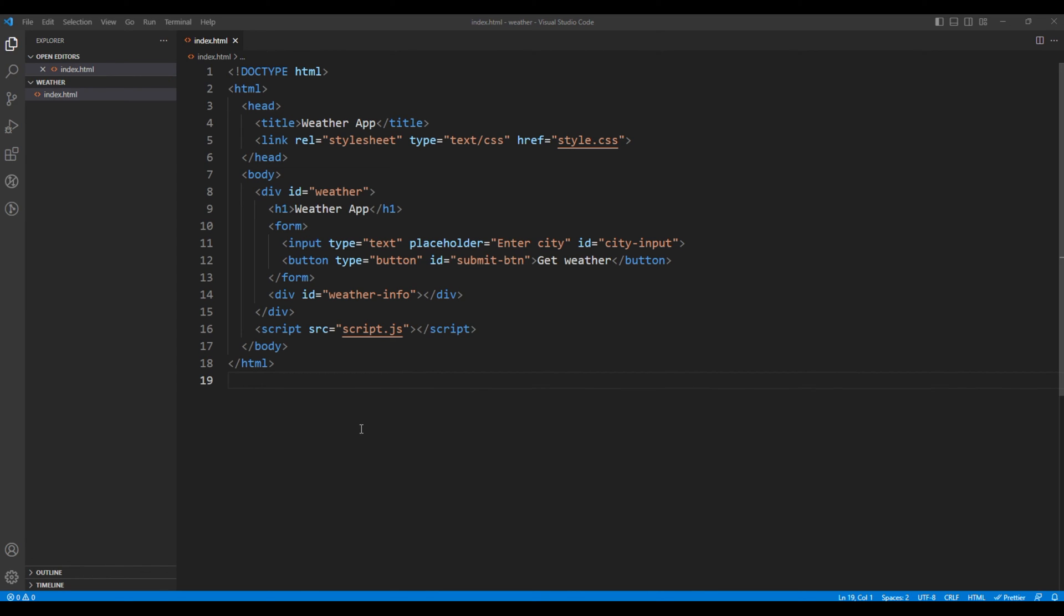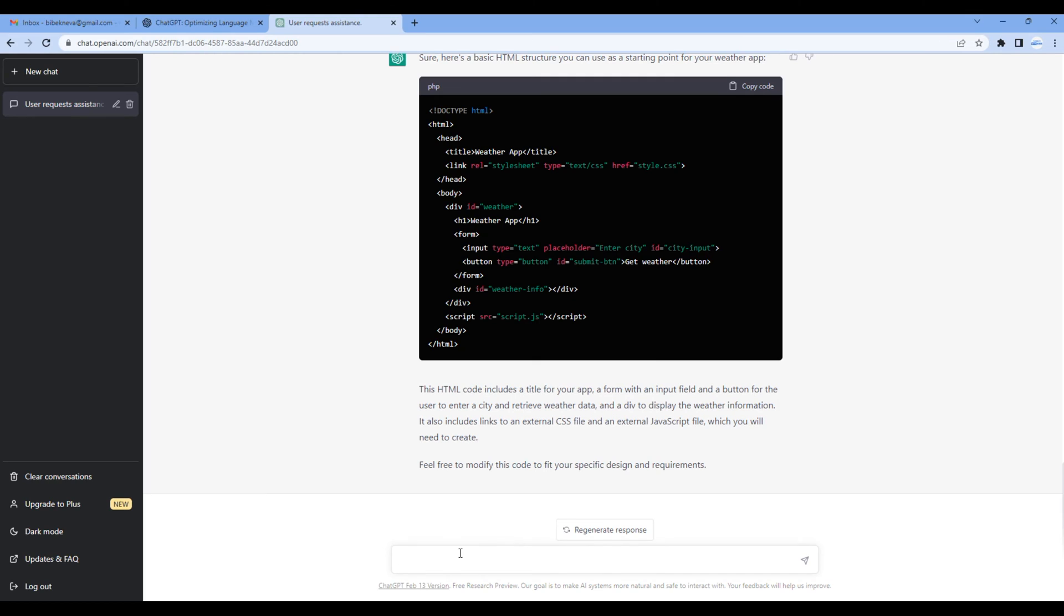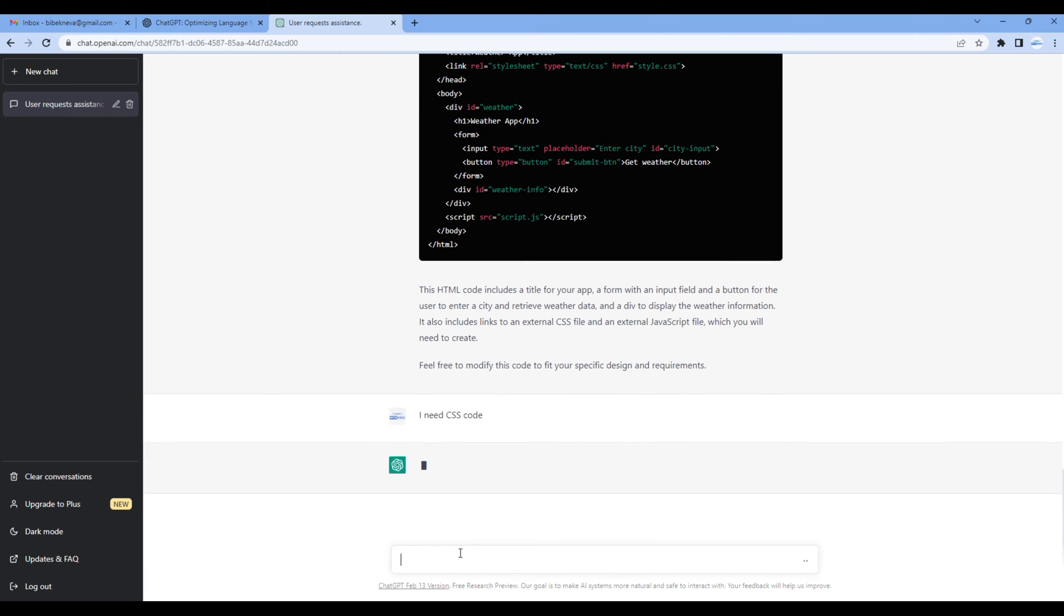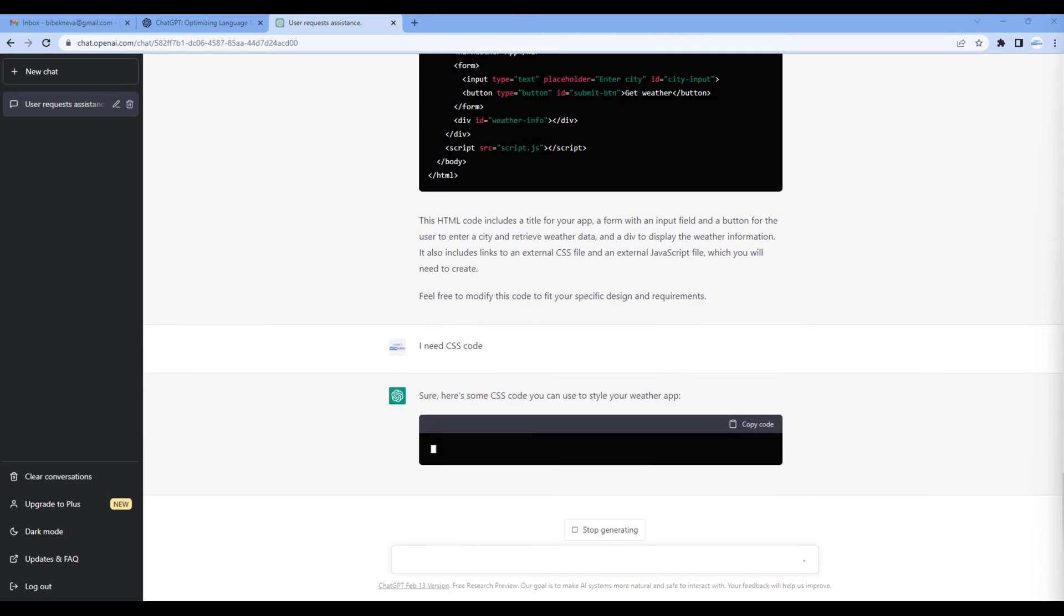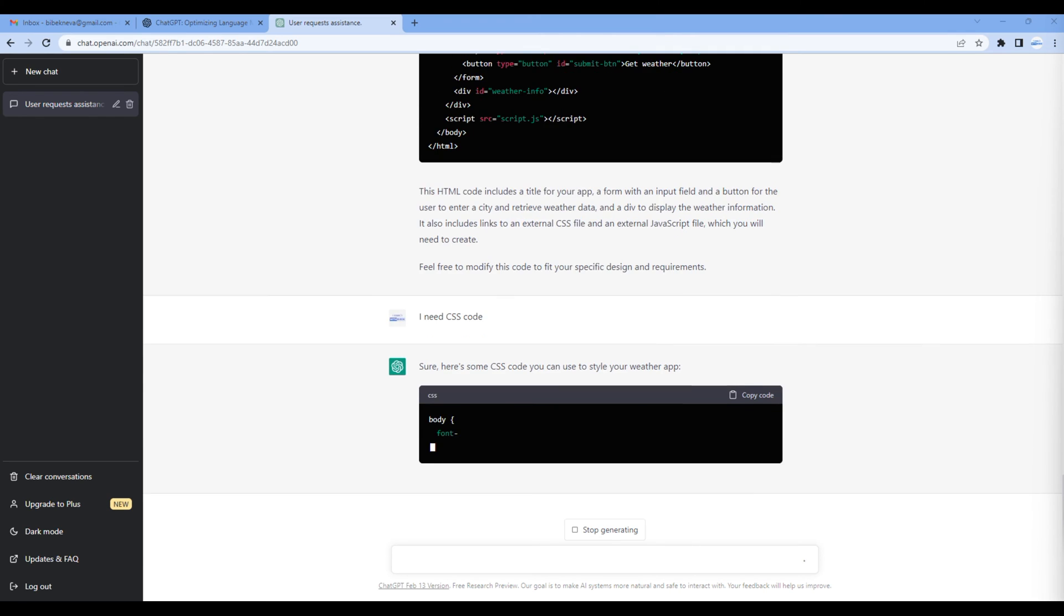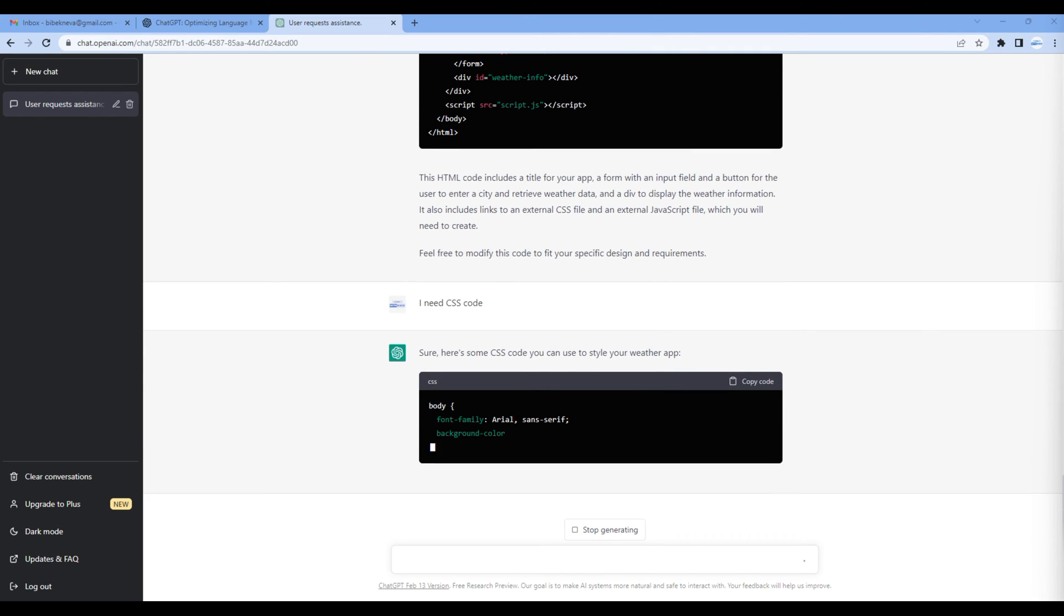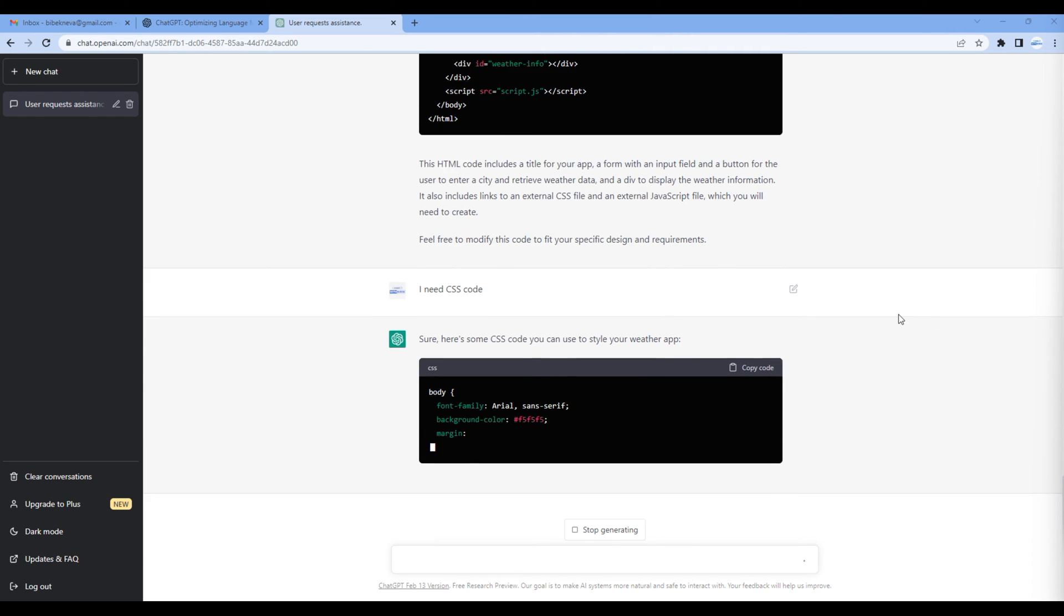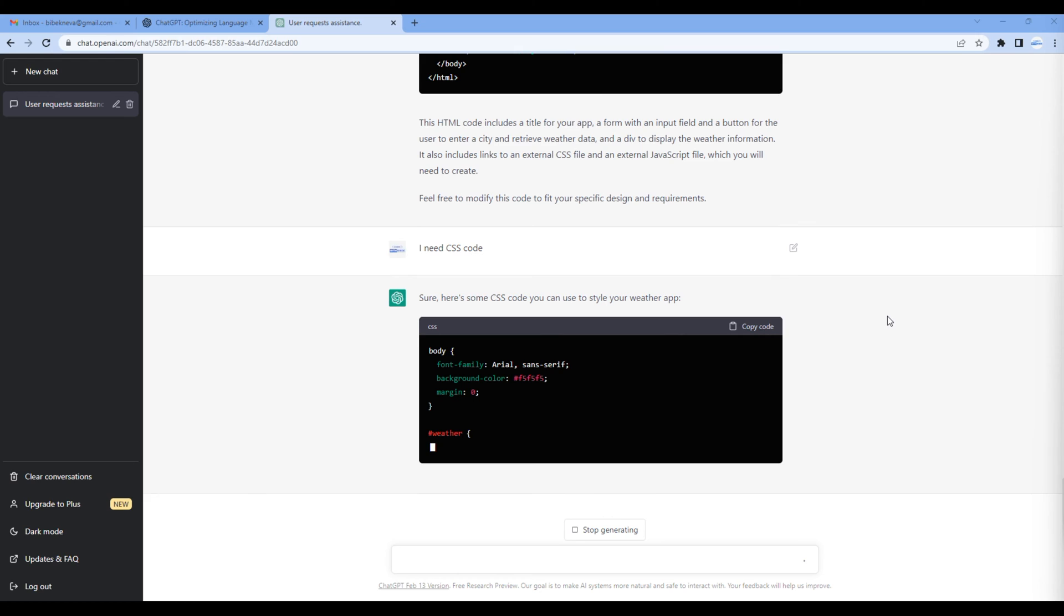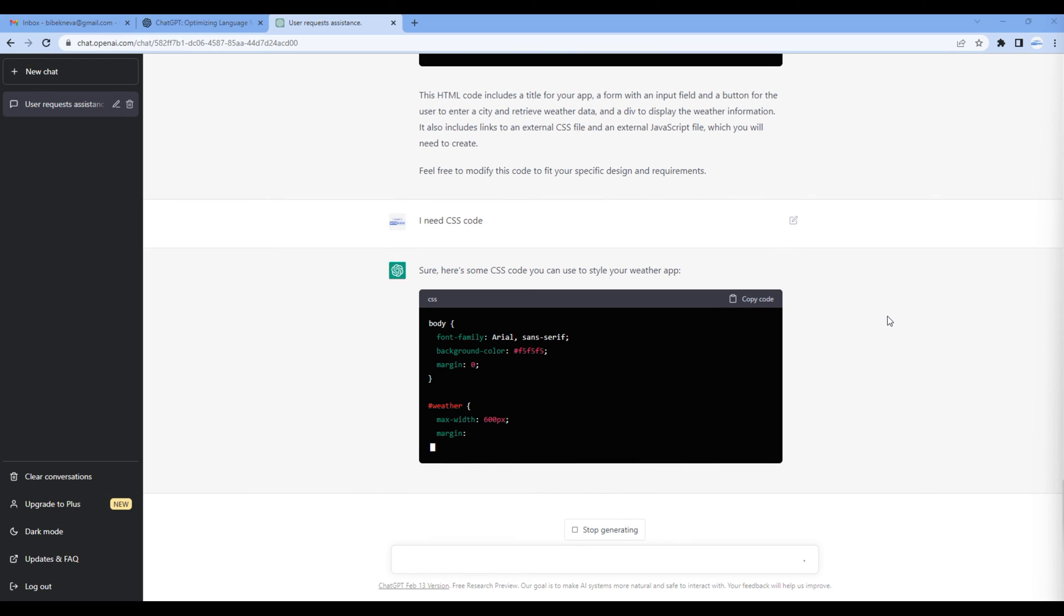Then let's ask ChatGPT for the CSS code, so I will say I need CSS code. It is now generating the CSS code for this project.